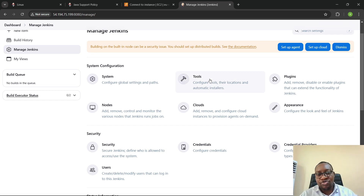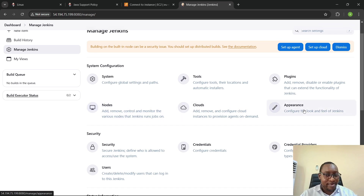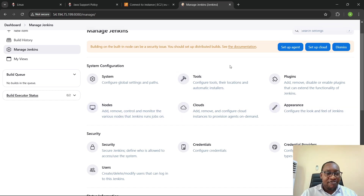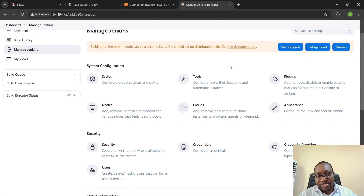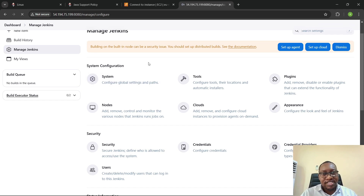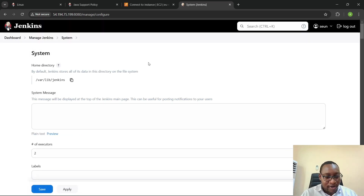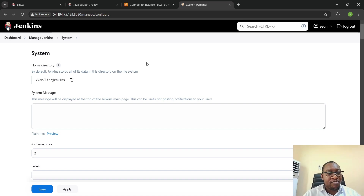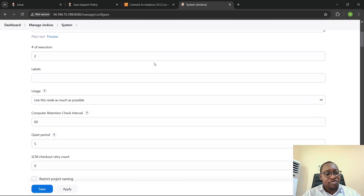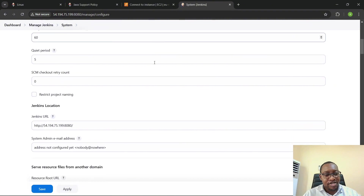Under System Configuration you have: System, Tools, Plugins, Nodes, Clouds, and Appearance. All of these options have their own use case. For example, if you click on System, that is where you can configure things that pertain to the Jenkins software or platform itself.